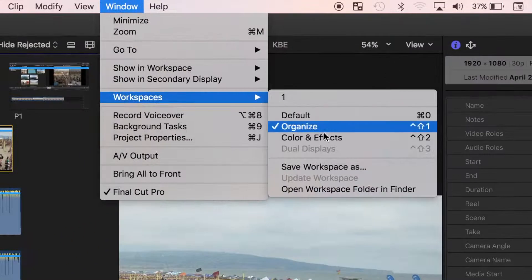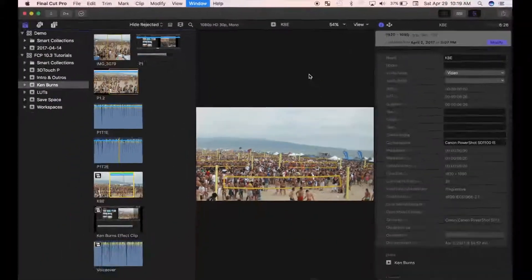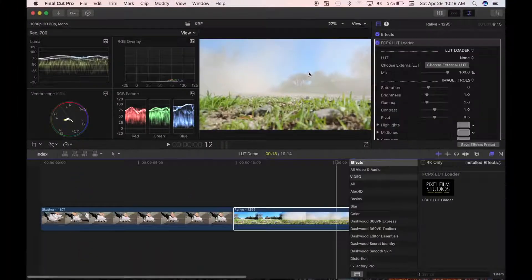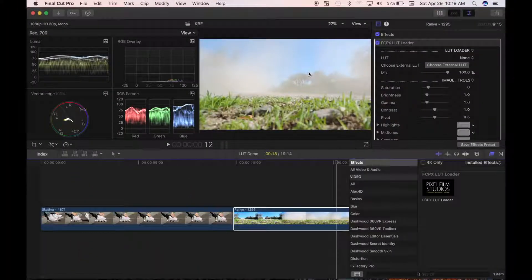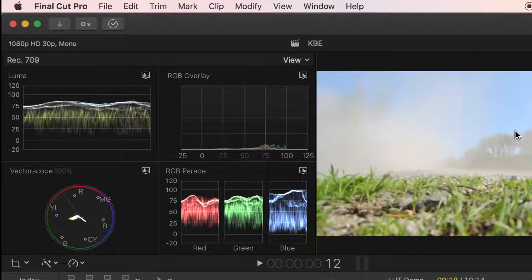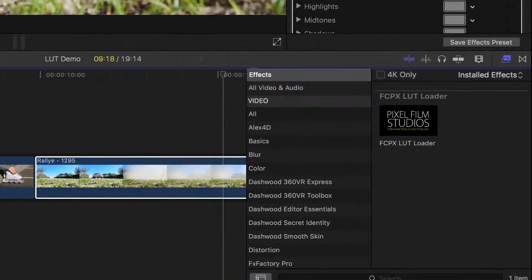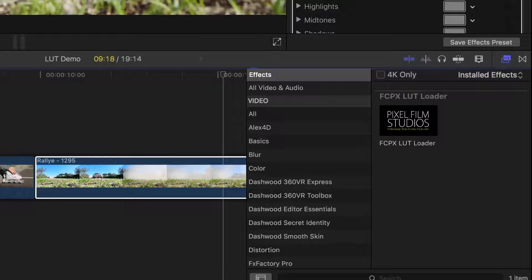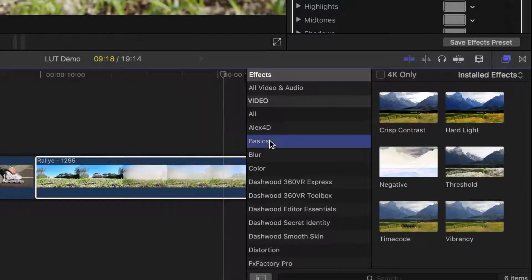The color and effects workspace brings back your timeline, removes the source media browser, and replaces it with the color scopes window for color grading and color correction. This workspace also opens the effects browser in the bottom right corner, where you can add video and audio effects to your clips.